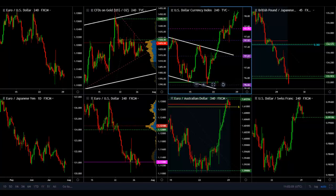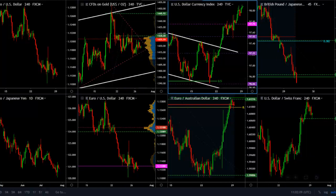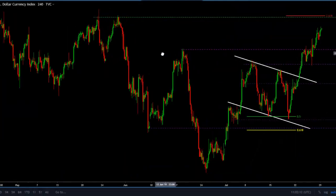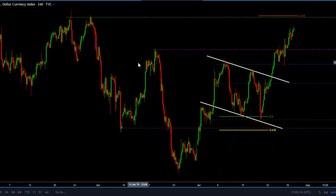Hello traders. This is Orlando for Tradingmo. Because this week we have the non-farm payrolls on Friday, I think it's really important that we go through the levels that I'm watching on the US dollar, or the DXY — the US dollar index.